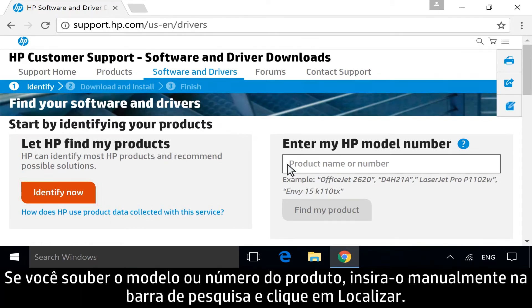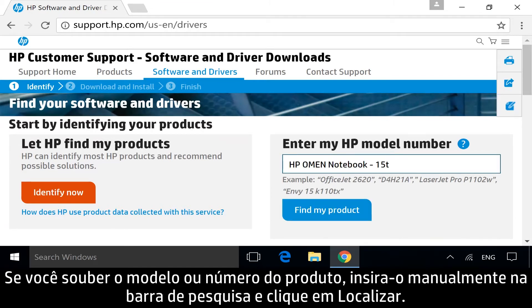If you know your model or product number, manually enter it into the search bar, and then click Find My Product.